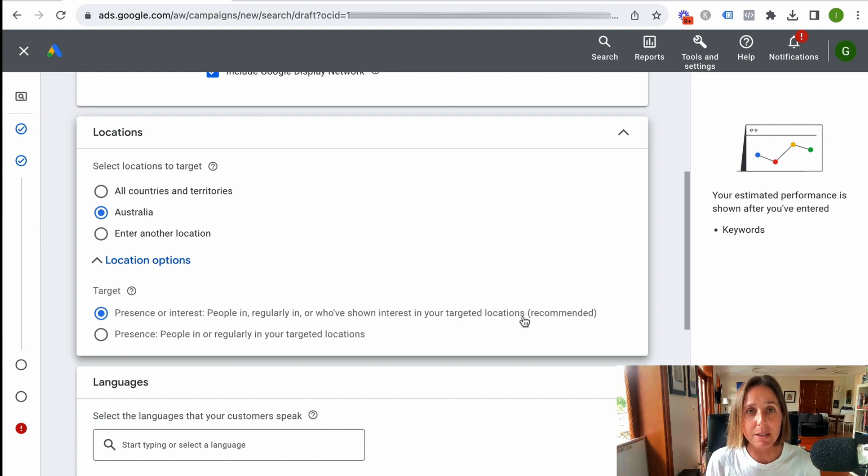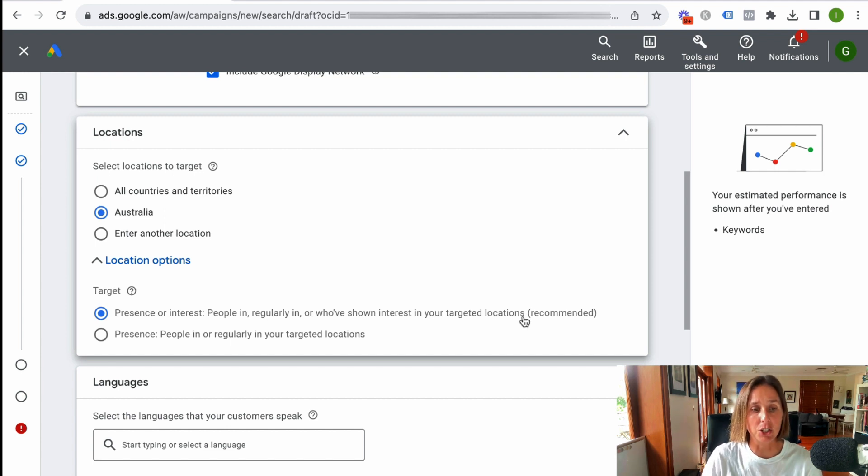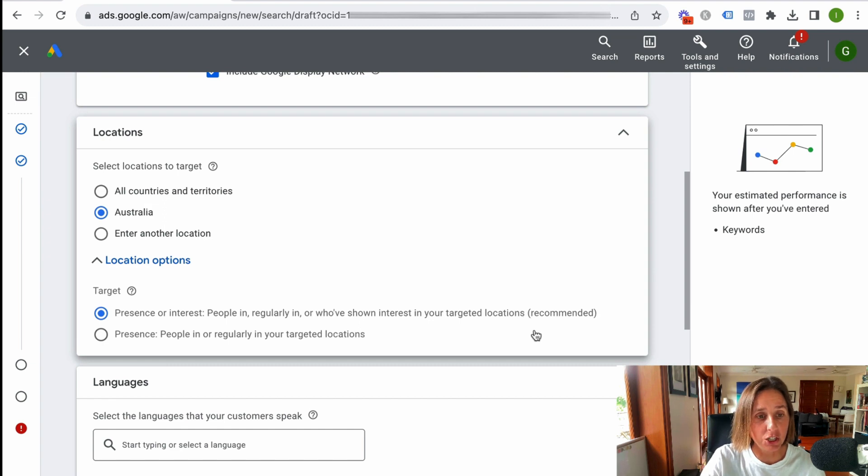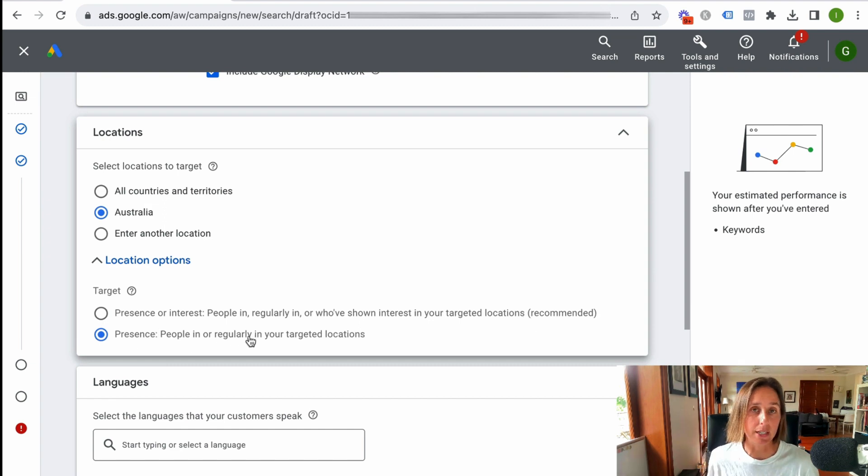For most people they don't want this. They only want the people who are in their target location. So my recommendation is to change this to people in or regularly in your target location.